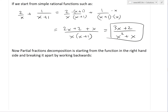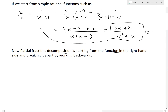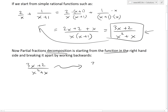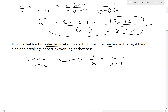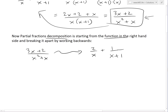Now, what partial fraction decomposition is, is basically working backwards. It's starting from the function on the right-hand side and breaking it apart to get back to the simpler pieces. So we would start with something like 3x+2 over x²+x and work backwards, breaking it apart into 2 divided by x plus 1 divided by (x+1). That's the concept of partial fraction decomposition.